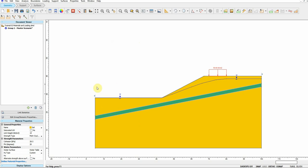This example is available to the public on the Rocscience website — I'm just using the example they provided. The model also has a water table, as you can see here, already defined on the surface and with some depth on the other side of the slope.